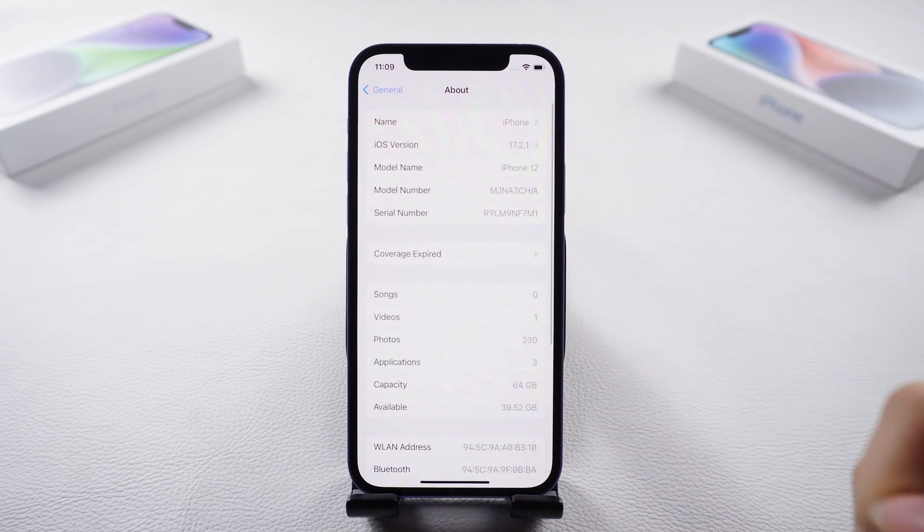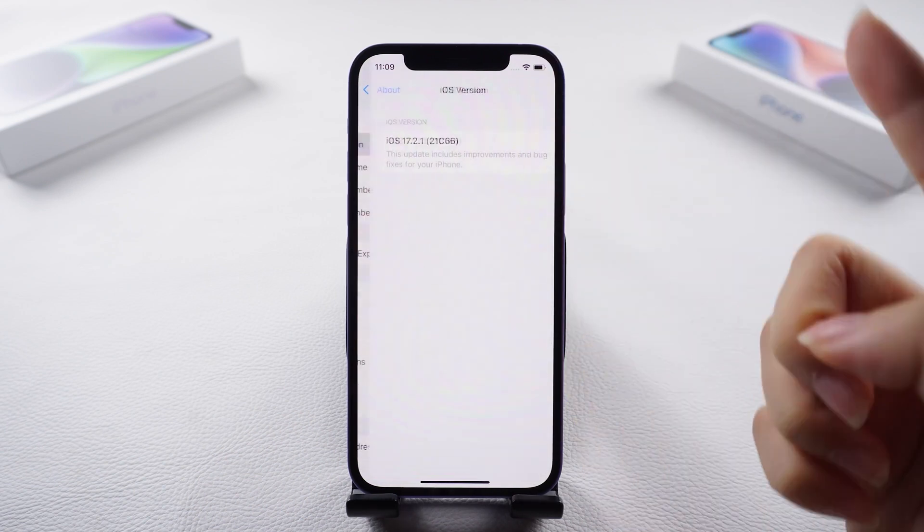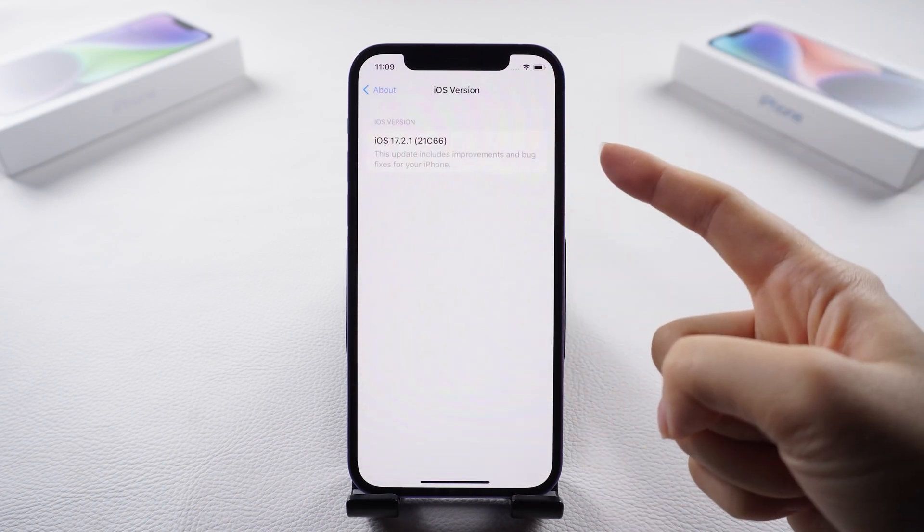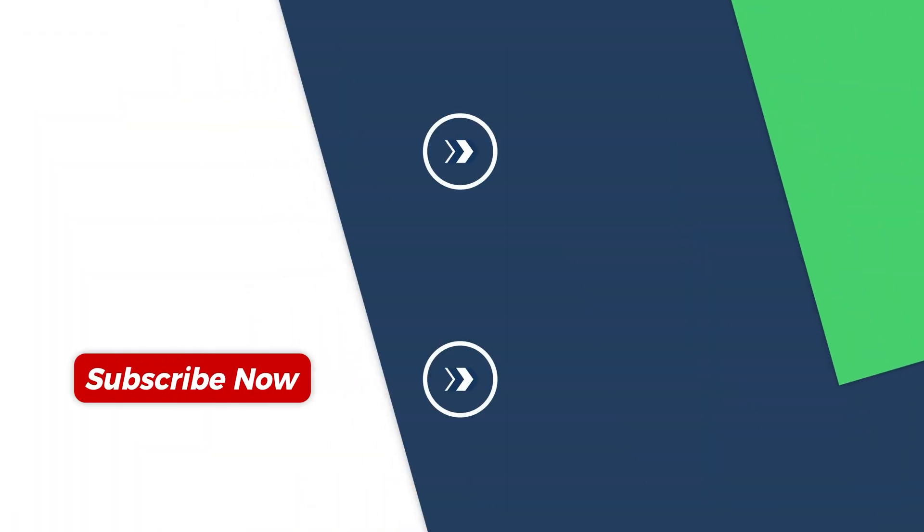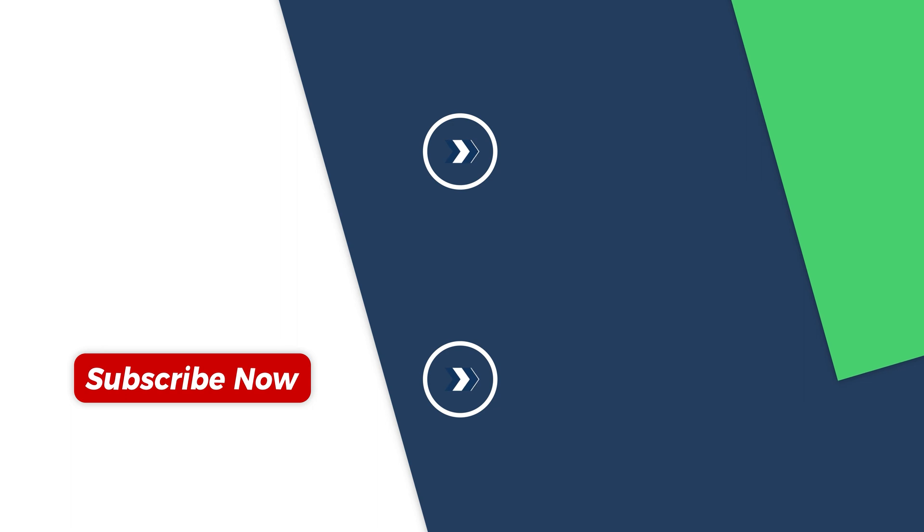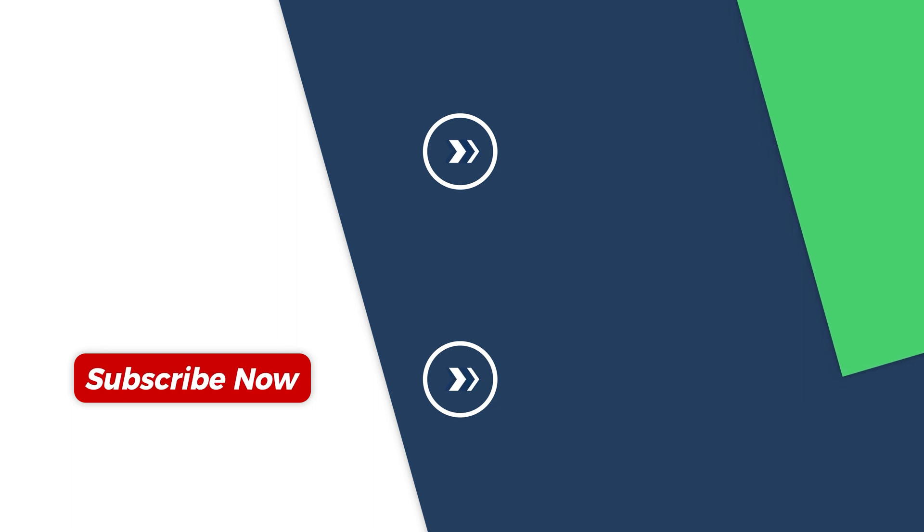And there you have it. Thanks for watching. For more insightful tips, subscribe to the PassFab channel or explore another video to continue learning. Until next time.